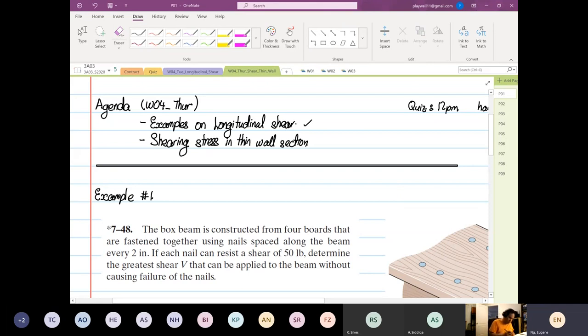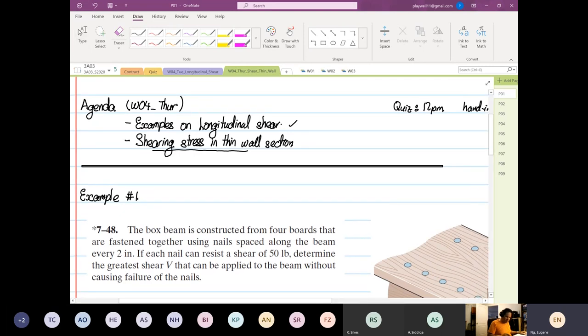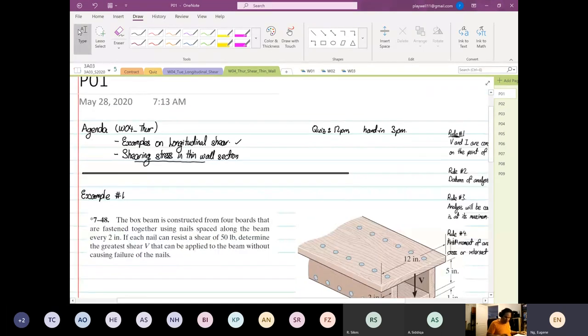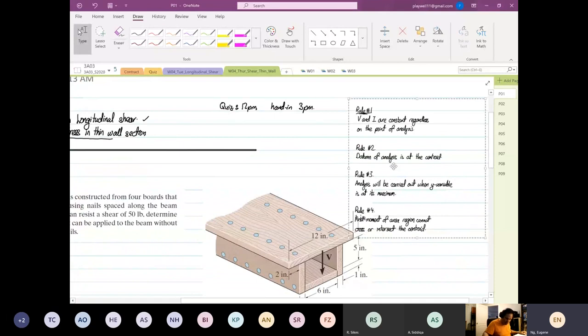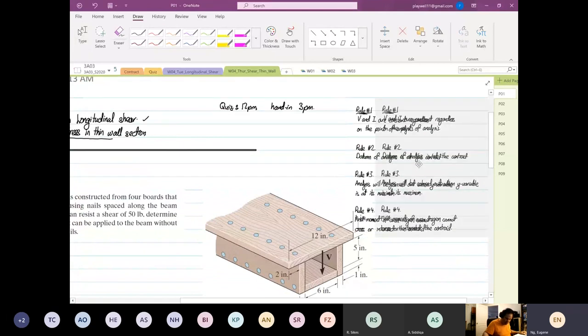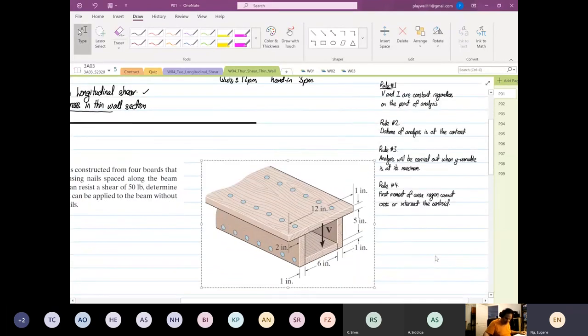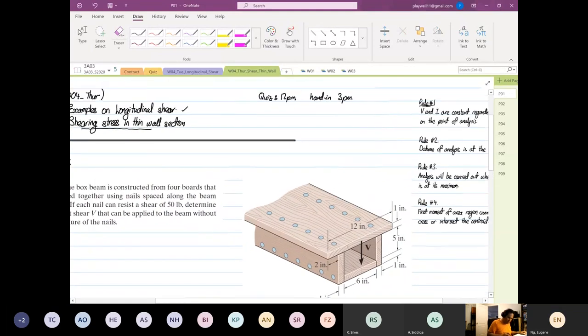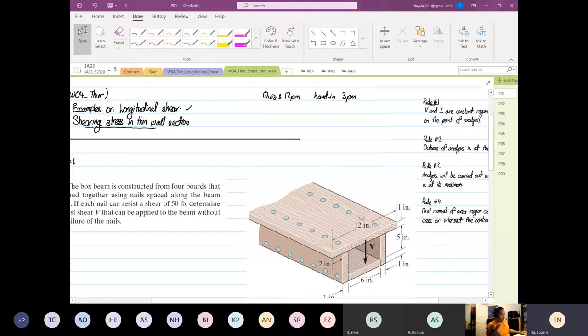So these two topics for today, the rules are still the same. We're going to apply rule number one, two, three, and four, nothing changed. And there's only two formulas: the shear flow is equal to VQ over I, and then the other one is the shear stress is VQ over IT. Still the same, nothing changed.